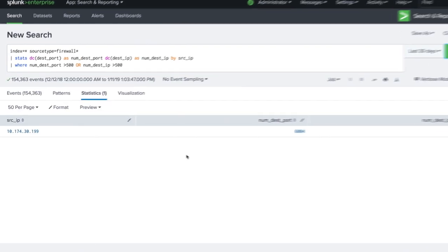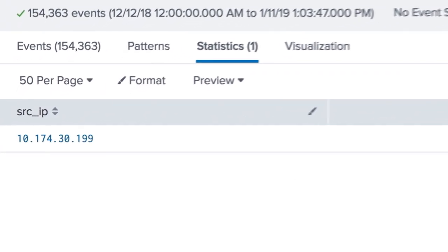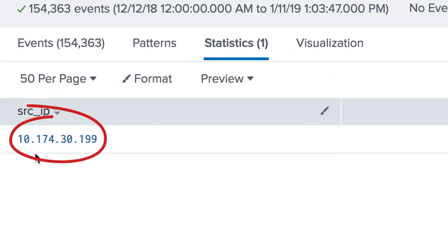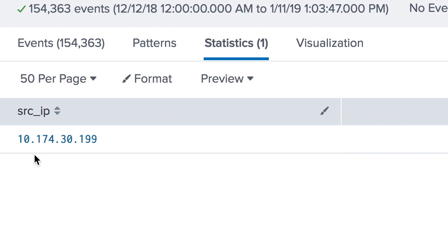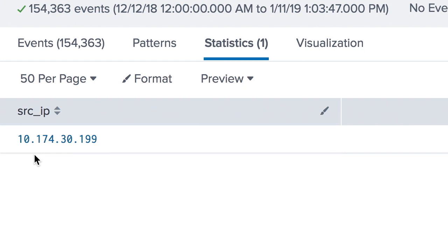As you can see, in this result, the scan is coming from an internal source. This is usually an indication that a host is infected, and we need to start an incident response to understand how it's happening.